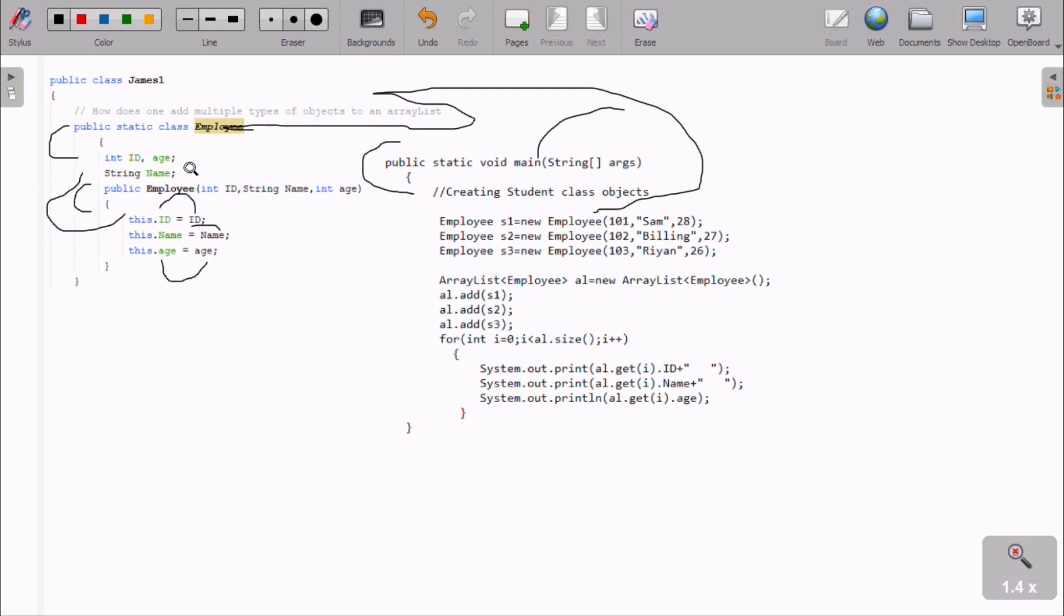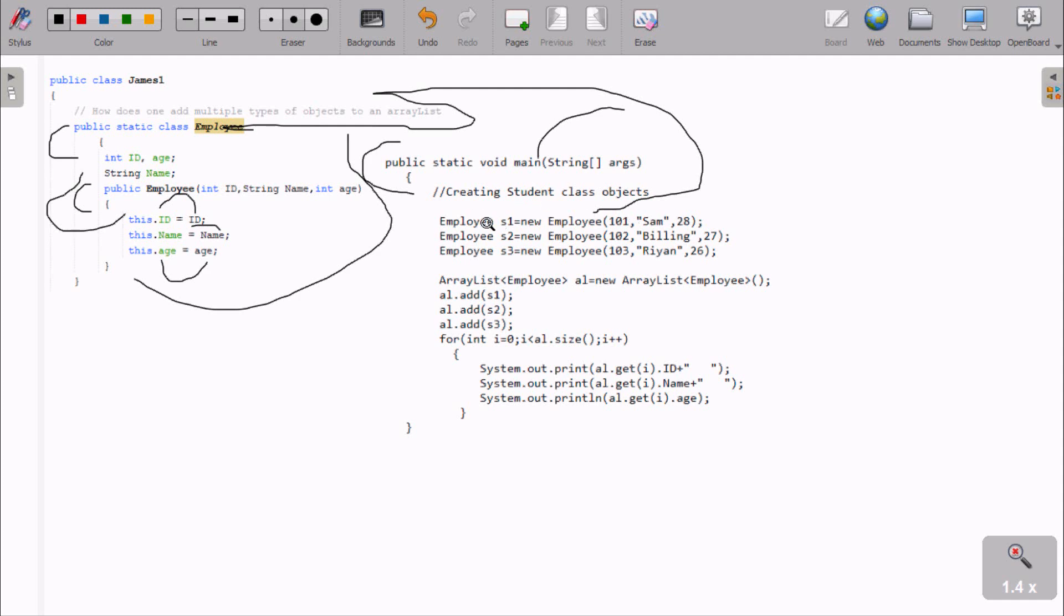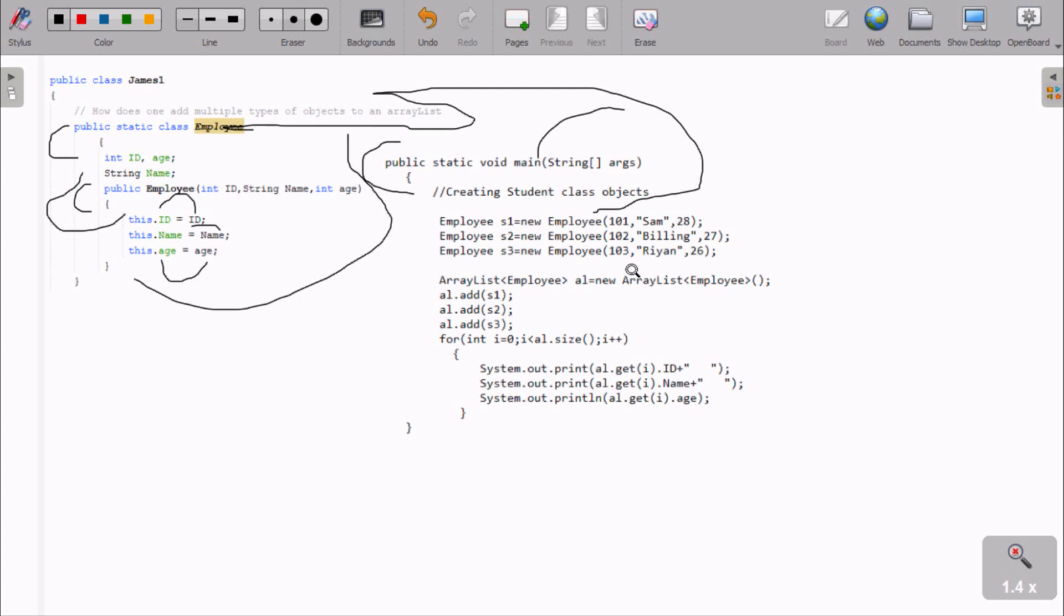After completing this, control goes back to this point. E1 is done. Similarly, the process continues for E2 with billing and 27, and E3 object with these values. The next steps proceed one by one.